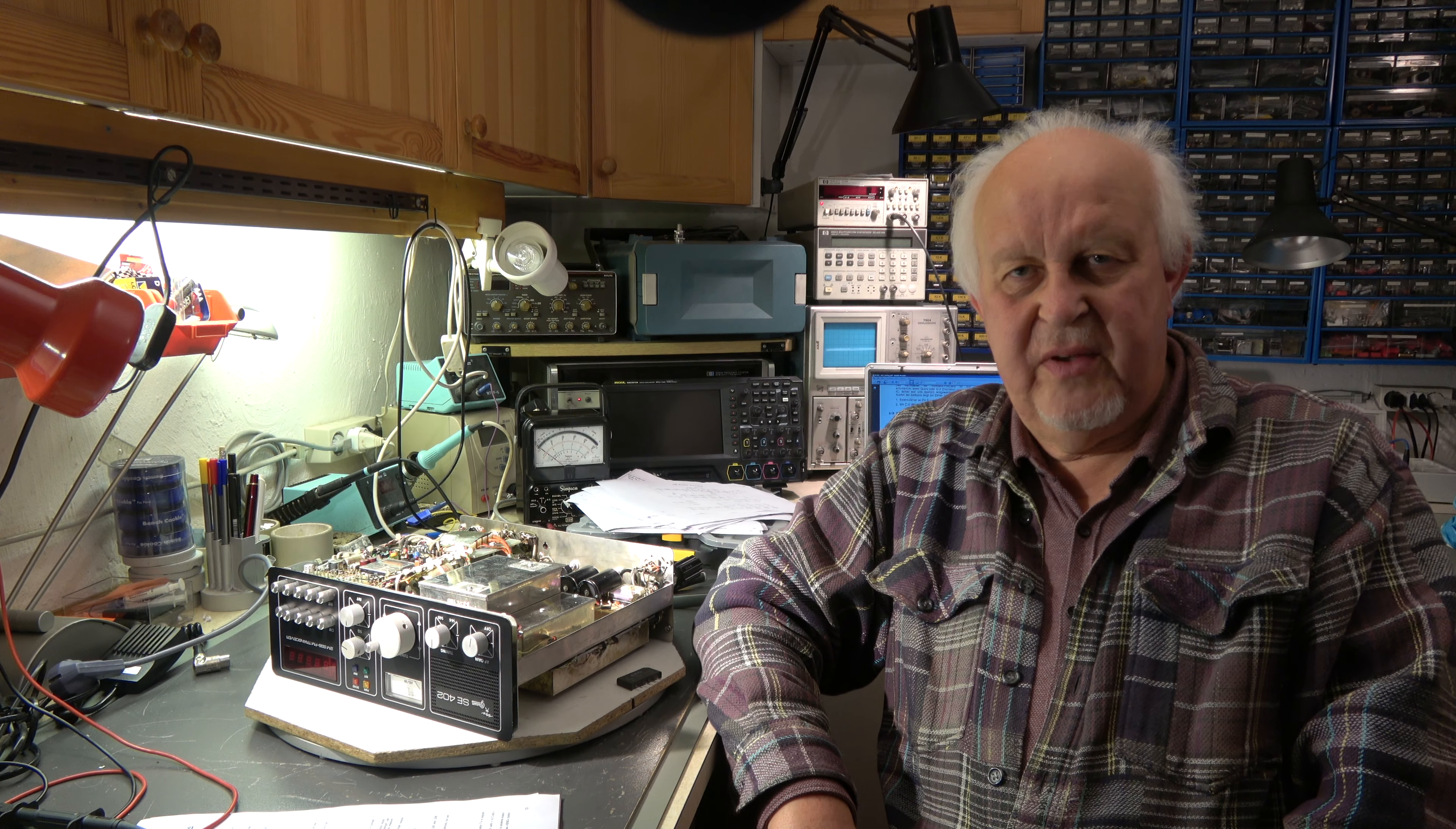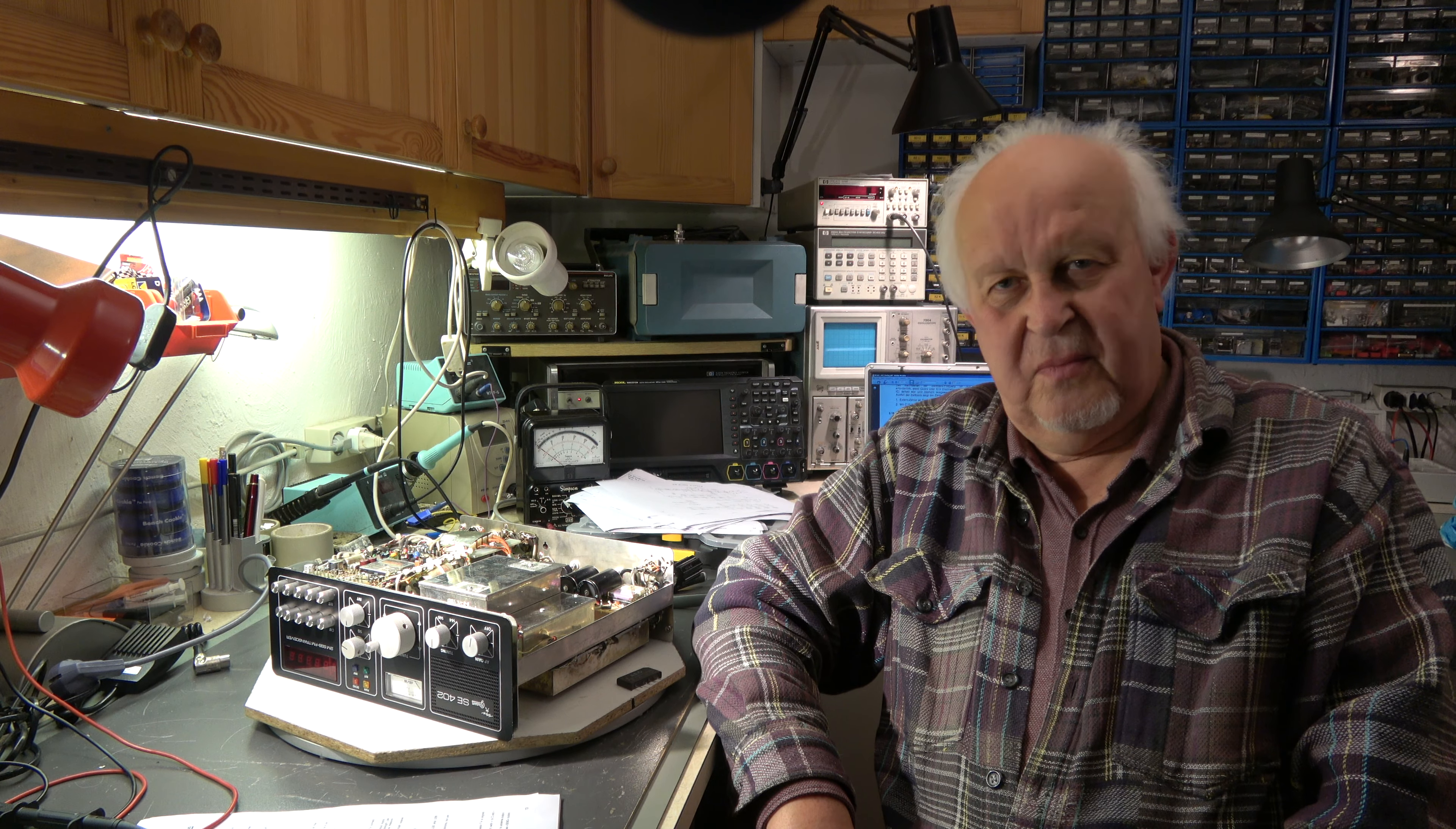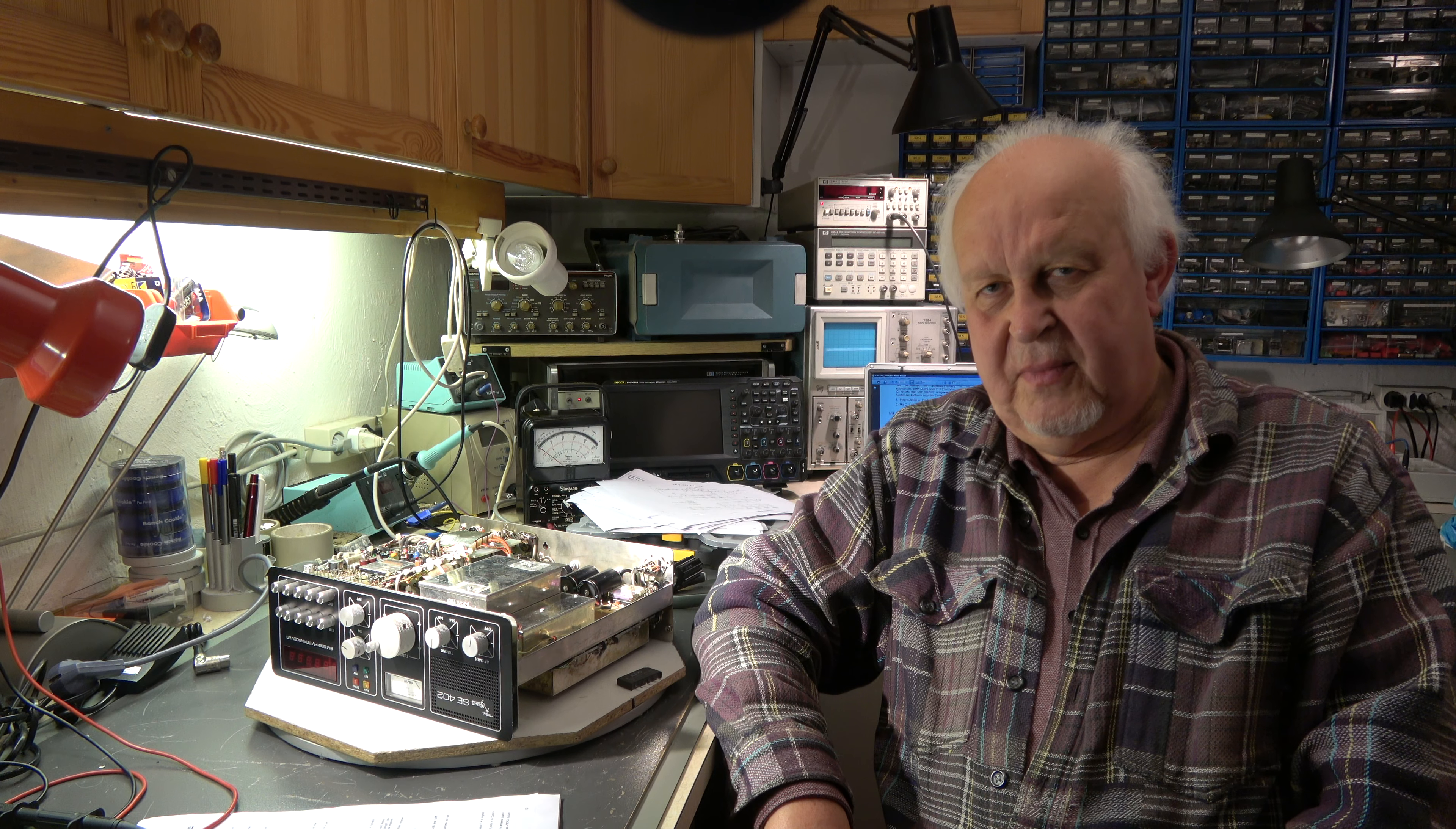Hello my friends, welcome again to my video channel. Today we will continue our work on the Braun SE402. I wanted to check the RIT function now, but another problem came up.